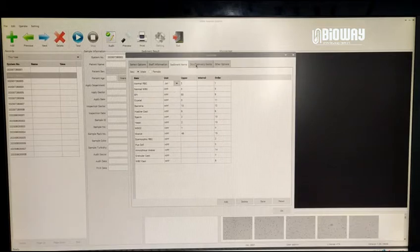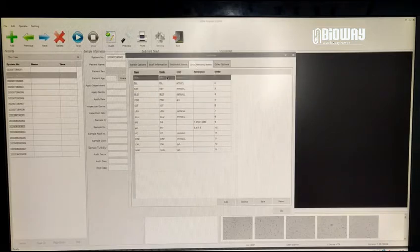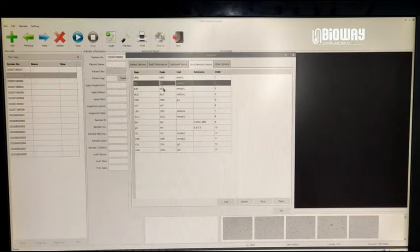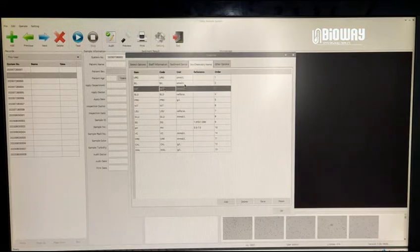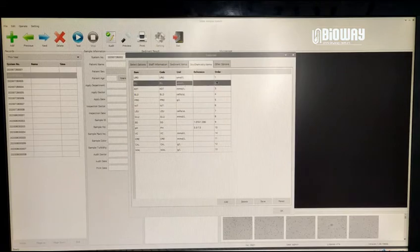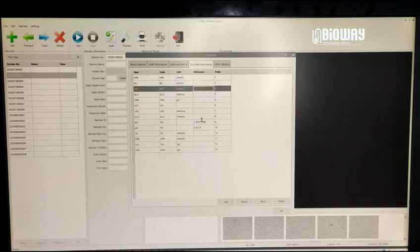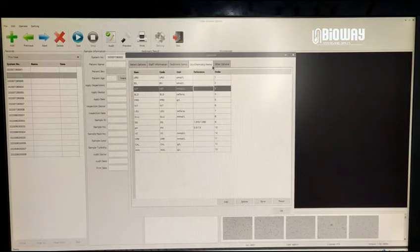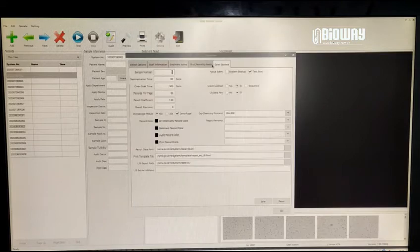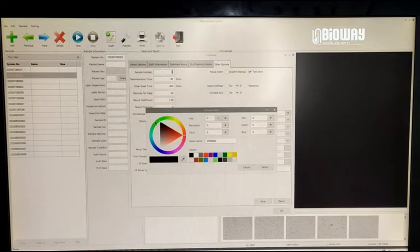The next is dry chemistry items. It is able to display the value from our urine chemistry analyzer, like BW200, 300, 500, or 901. Other options are set by default initial configurations, and you can change them if you need.